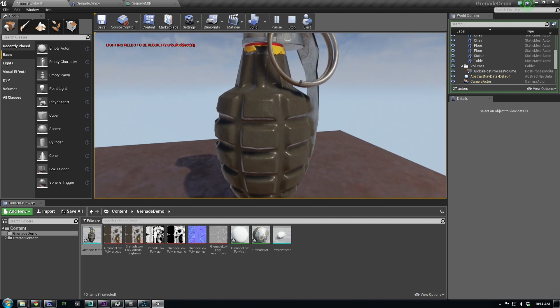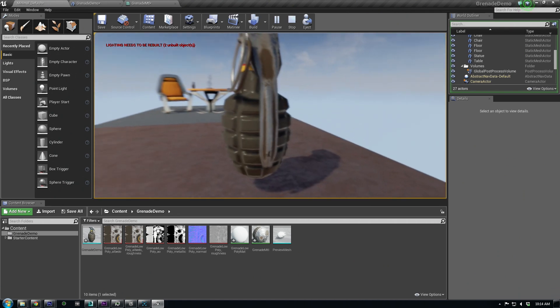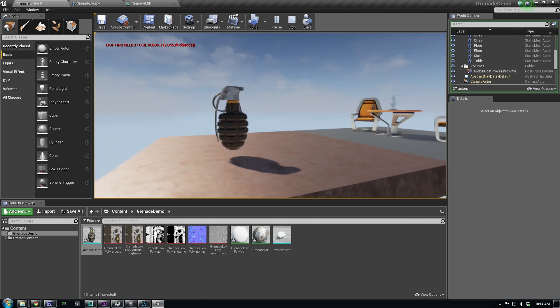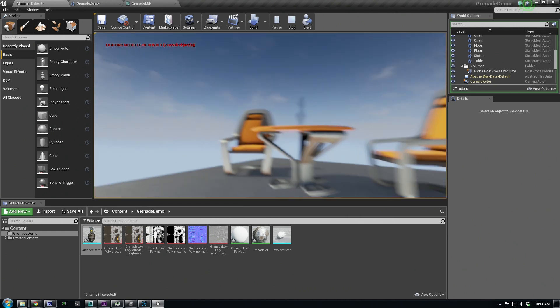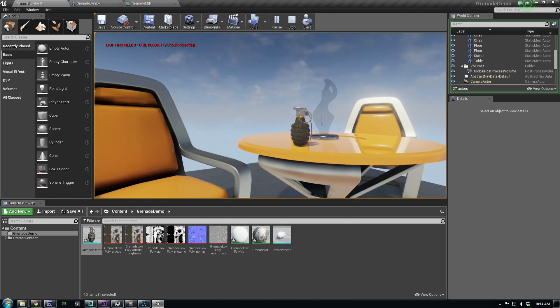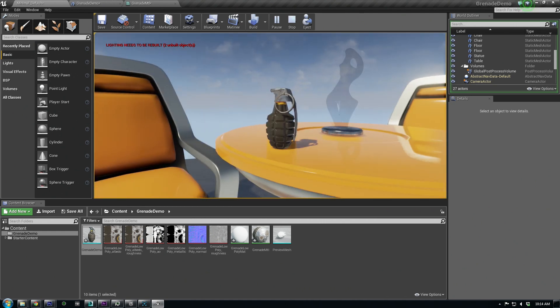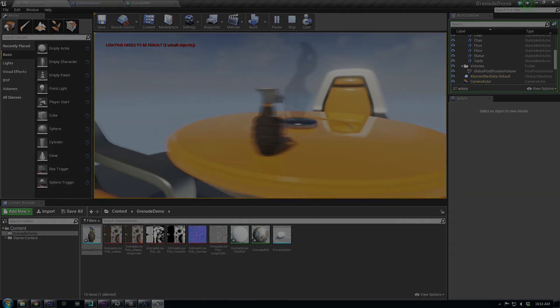I hope this tutorial has been helpful and I look forward to seeing what you all come up with. Also, make sure to reference the CryEngine variant of this chapter to see the export process and compare the results. Thanks everybody.